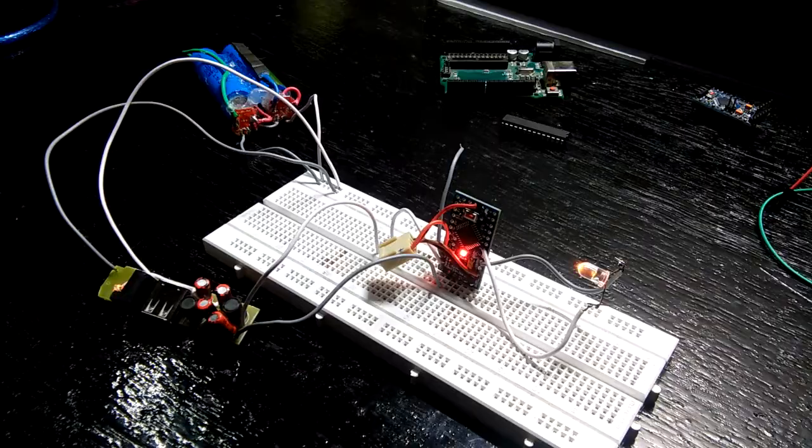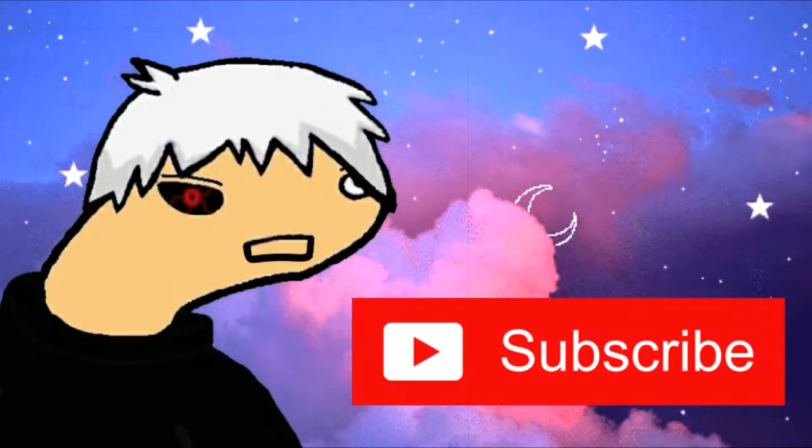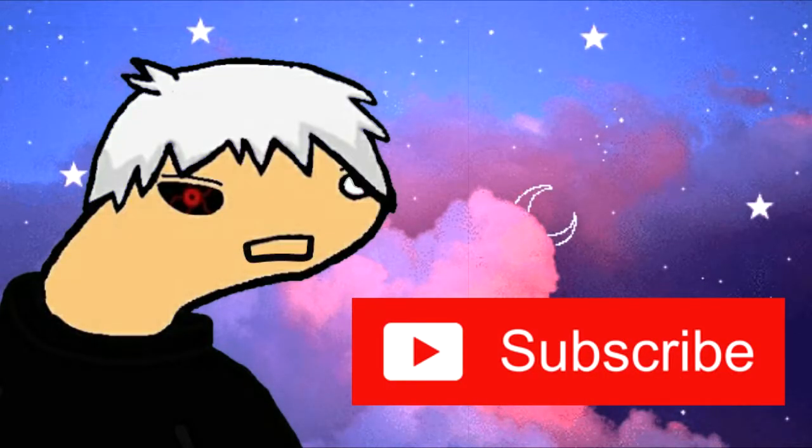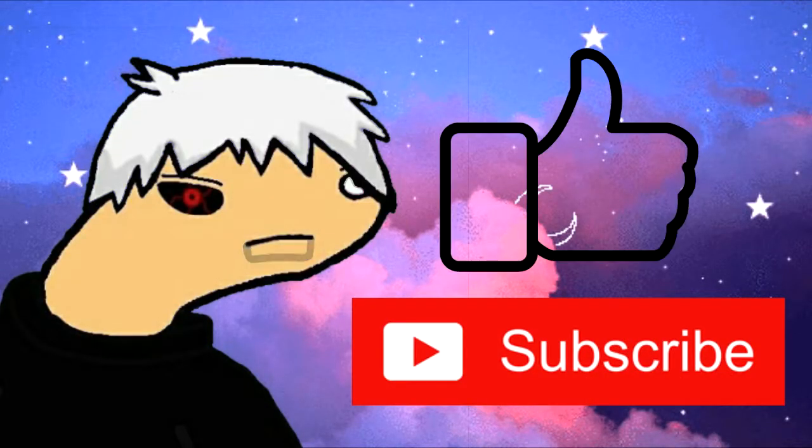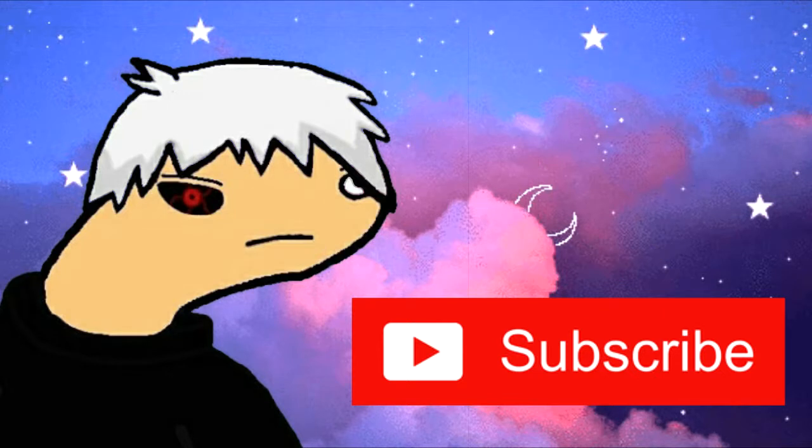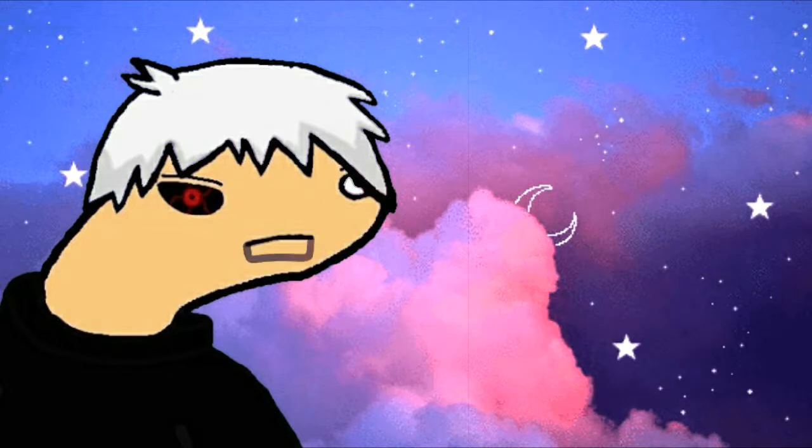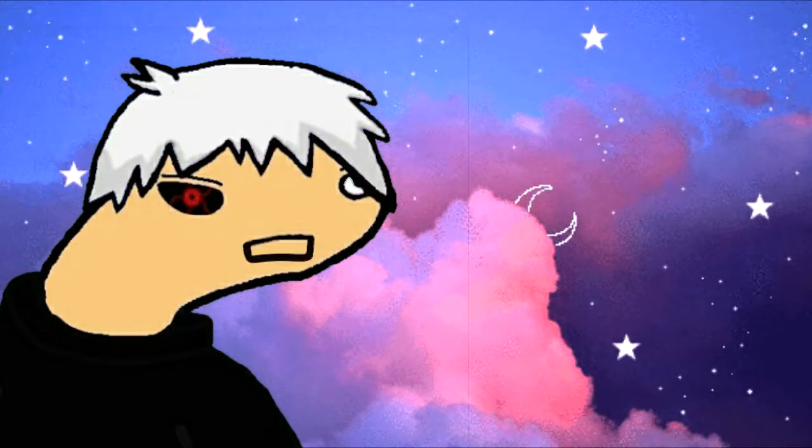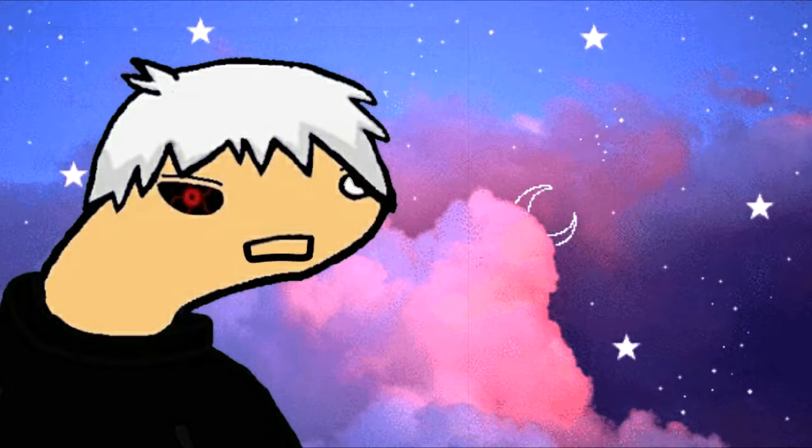But before that, hit that subscribe button if this video was helpful and smash the thumbs up button. Check out my other videos, stay creative, and I will see you next time. Adios!